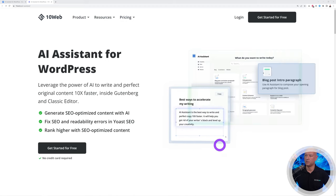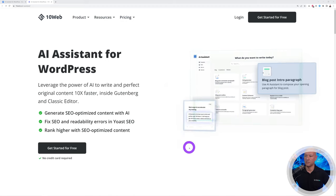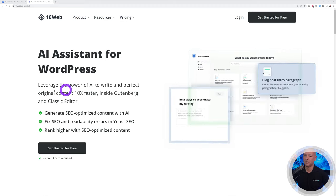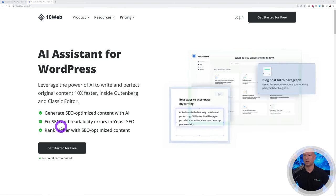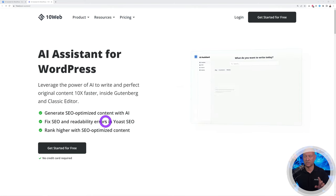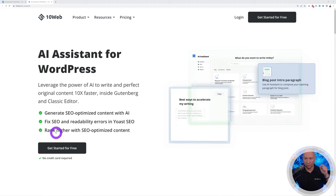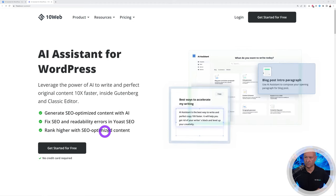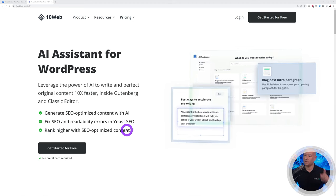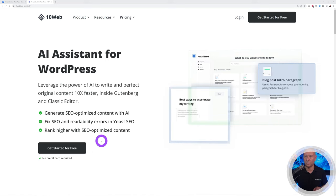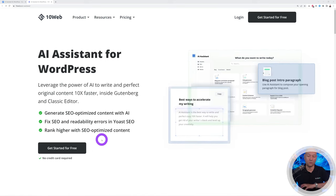As you can see in the animation, you can create content very easily in WordPress using Gutenberg or the Classic editor. It will generate SEO optimized content with AI, fix SEO and readability errors in Yoast SEO, and help you rank higher with SEO optimized content.